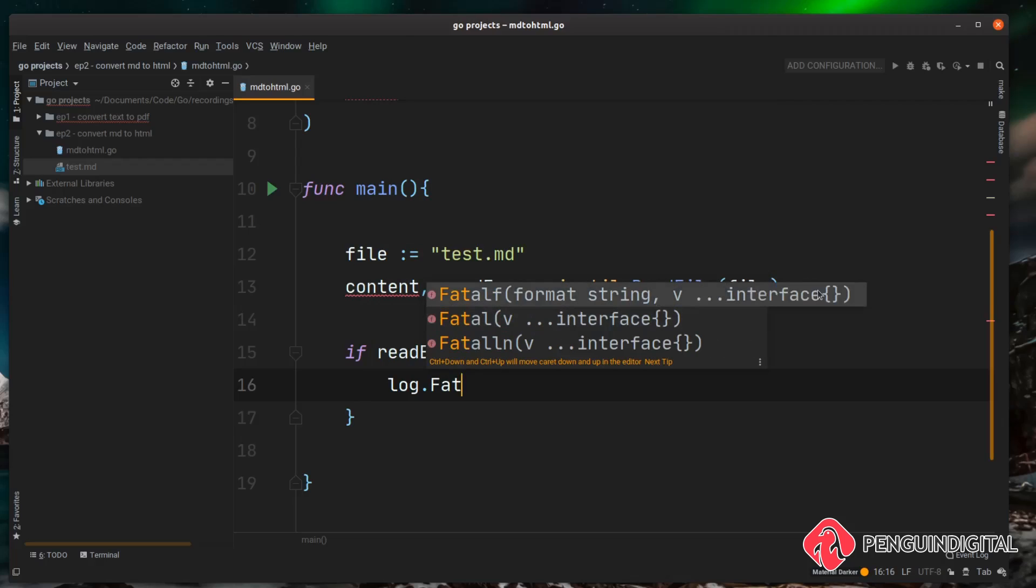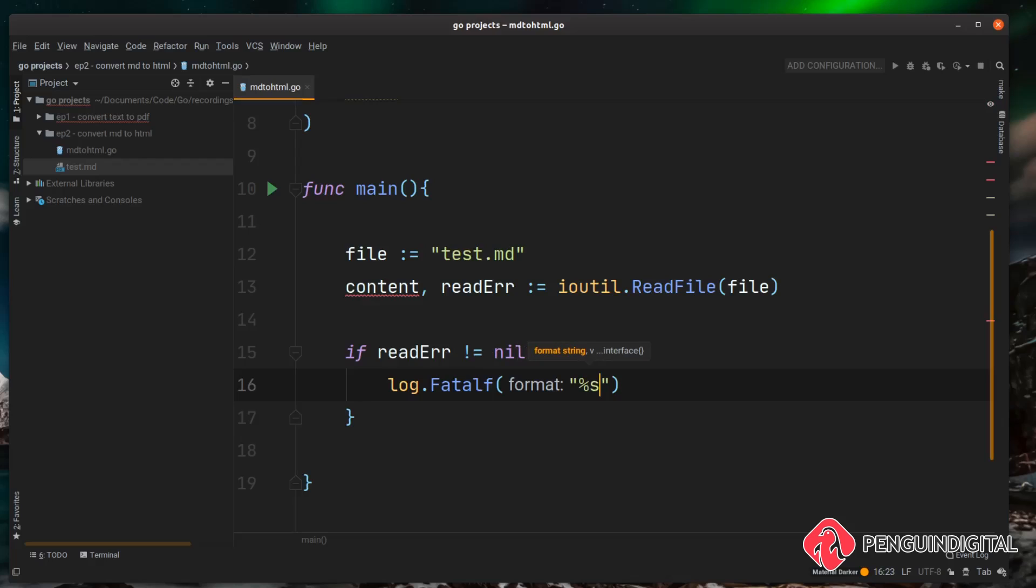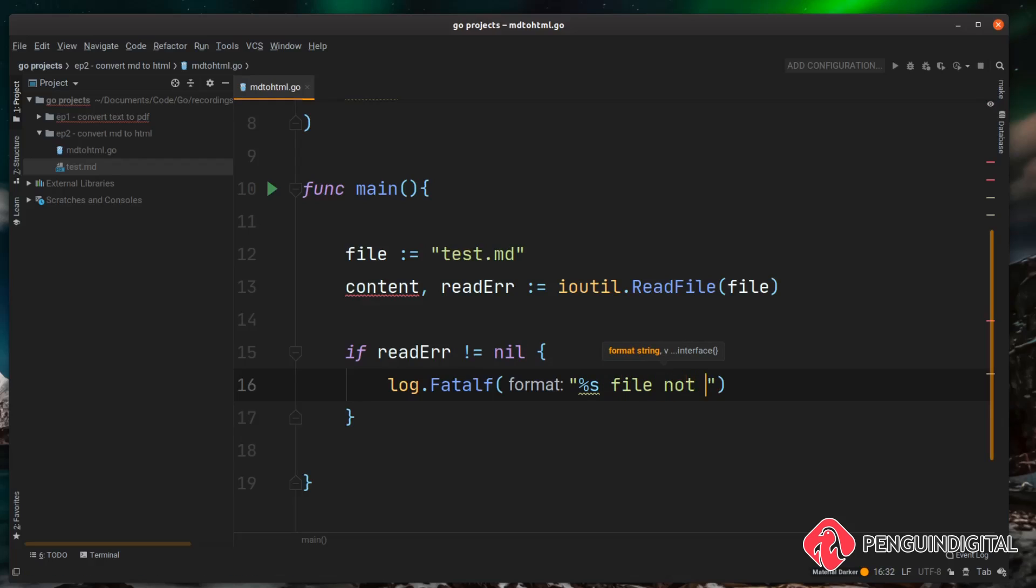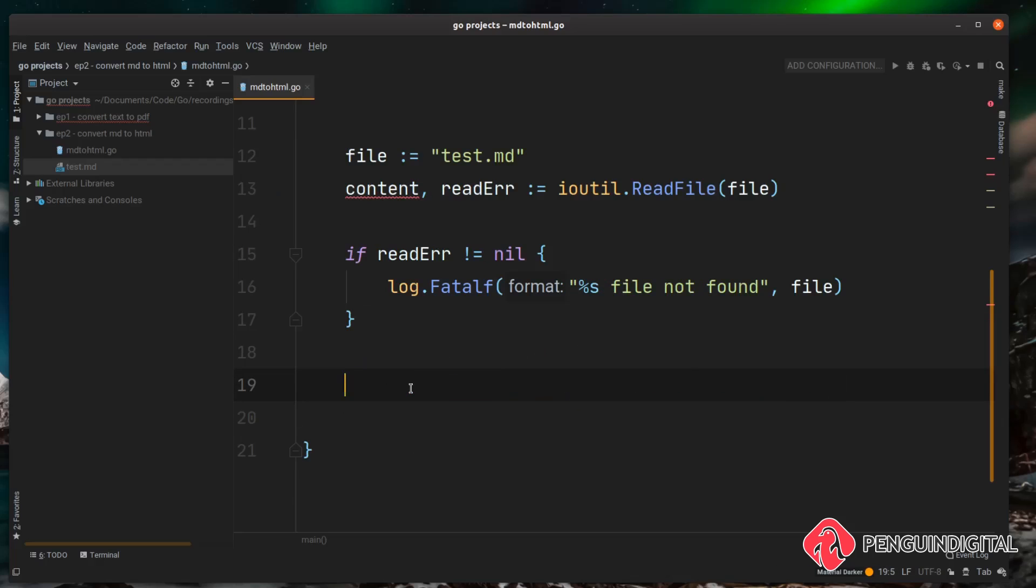and we're using the formatted log here so we can print out the file name so it gives the user a bit more feedback. Then we'll just use %s as the placeholder and we just say file not found. So this will grab the contents of our file variable test.md, the string, and replace it into our placeholder.